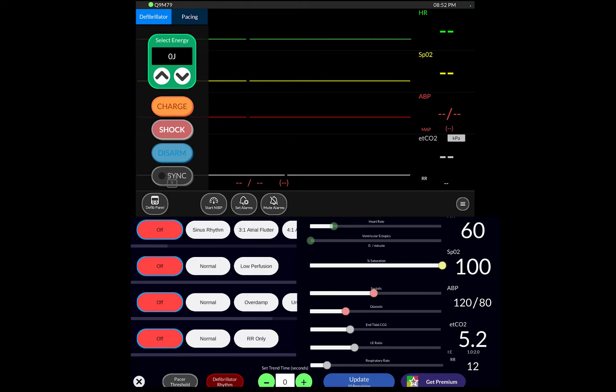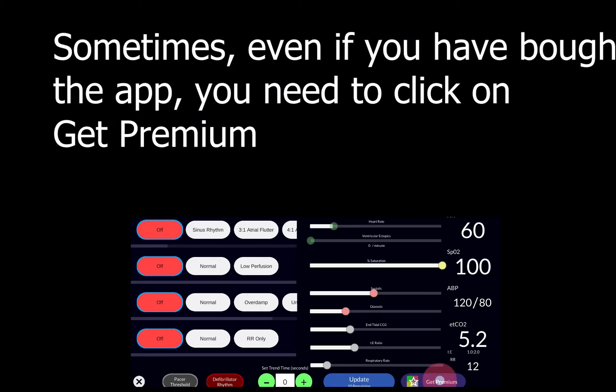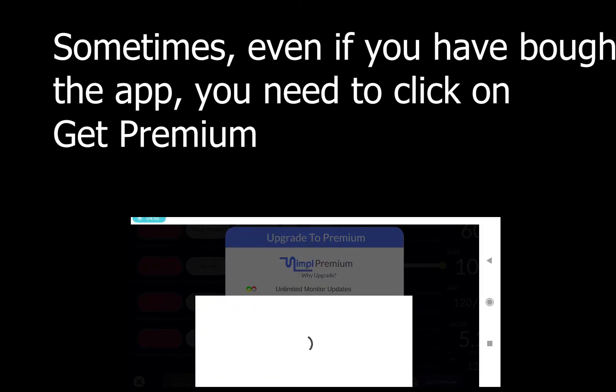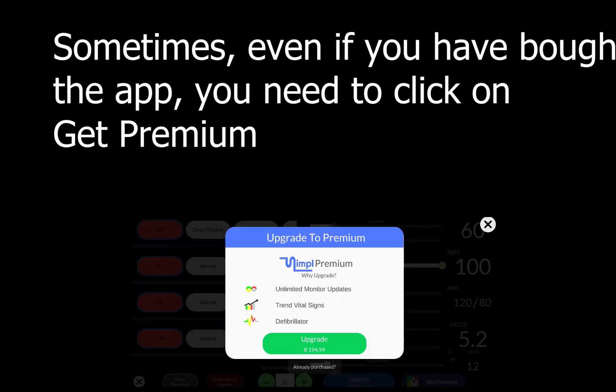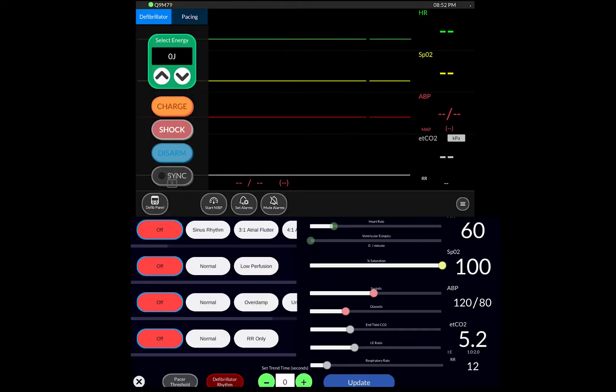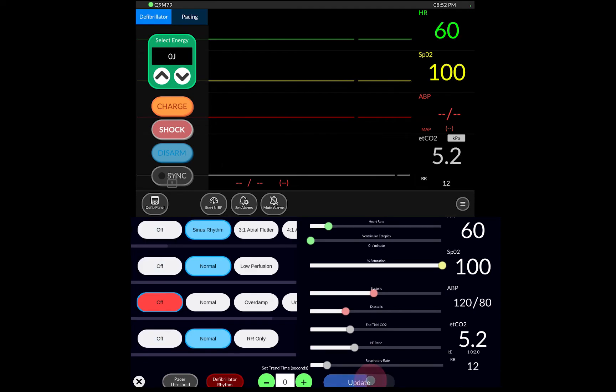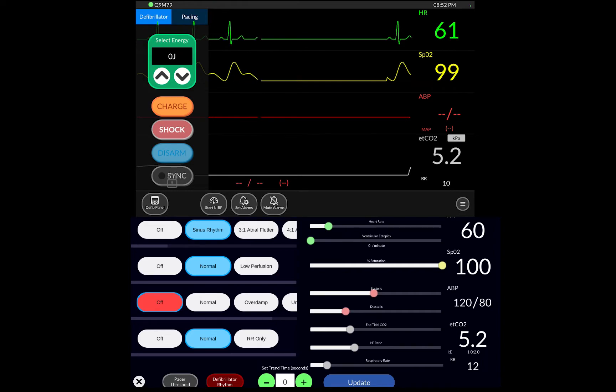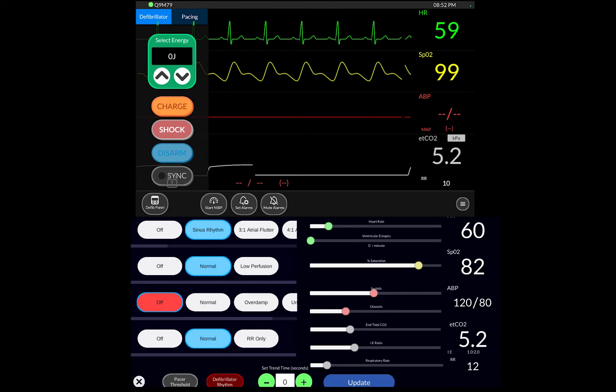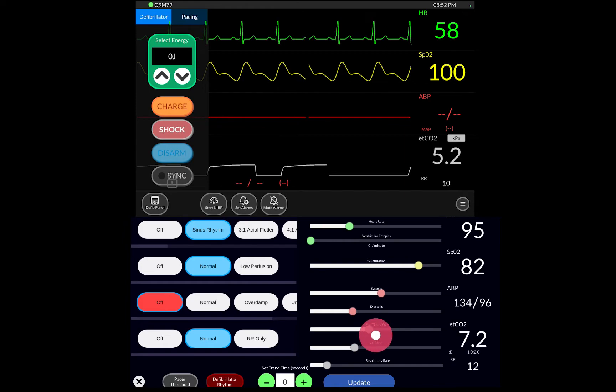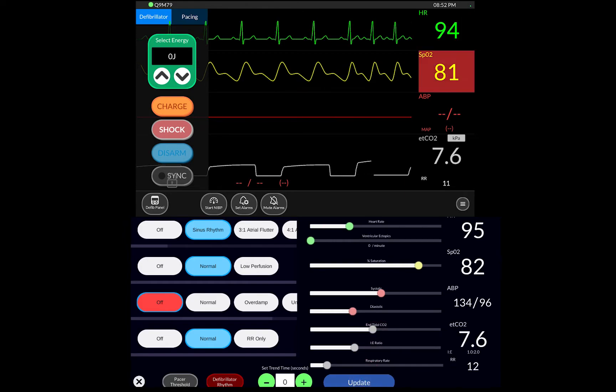What's important to understand here is that to show anything on the screen I have to update. You see there's an update button. If I change it to a sinus rhythm and I have normal saturation and I have a normal ETCO2 I can hit update and it shows on the monitor. If I want to change anything I can reduce saturation or I can increase heart rate or I can increase blood pressure and if I then hit update it then updates it on the monitor. So it's pretty straightforward.